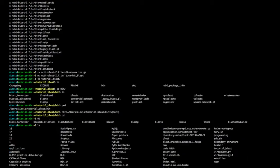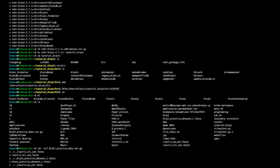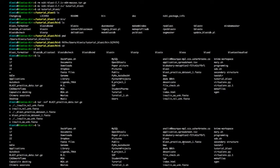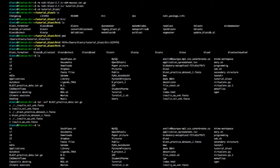Now I have my BLAST practice data here. I'll decompress it by running tar xvf on the BLAST practice data file. After listing the directory, I have a file called 'BLAST practice data set number one FASTA', plus 'insulin_AAA_unknown' and 'insulin_nucleotide_unknown'.